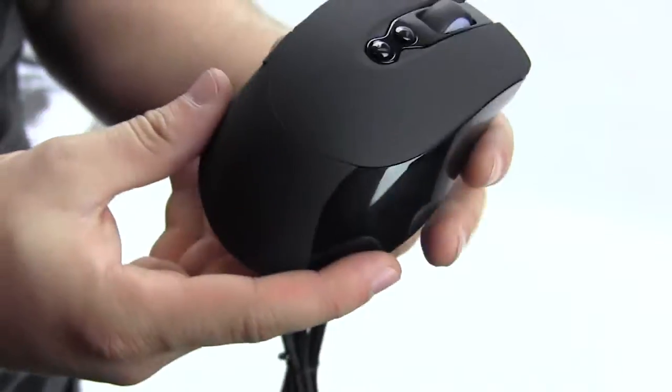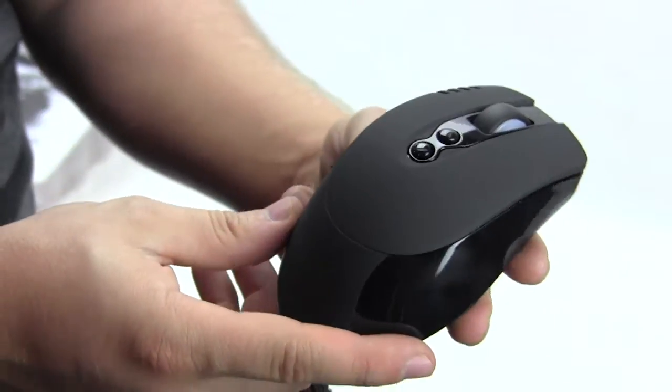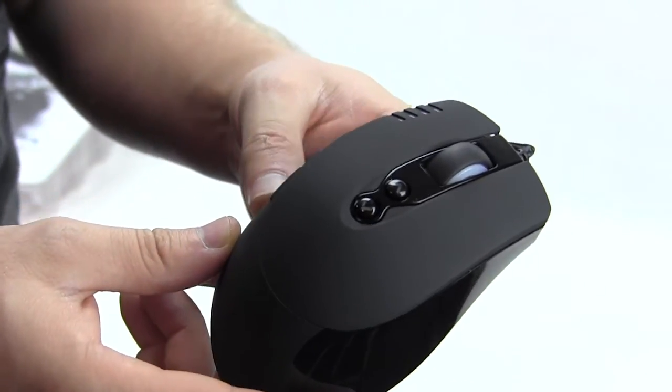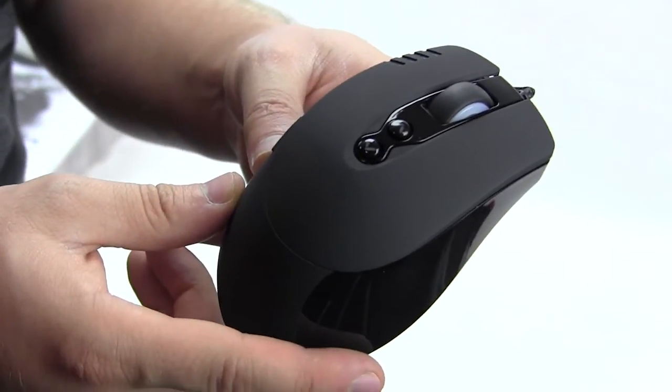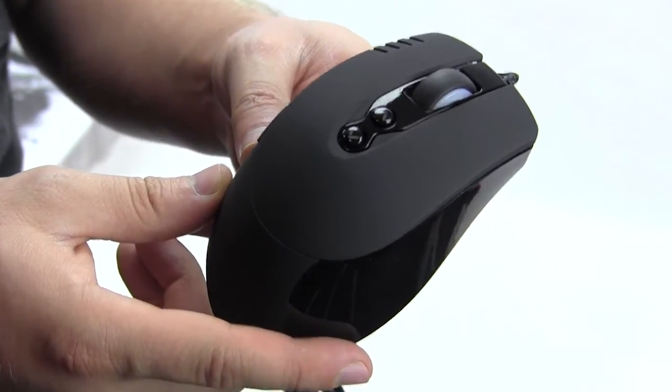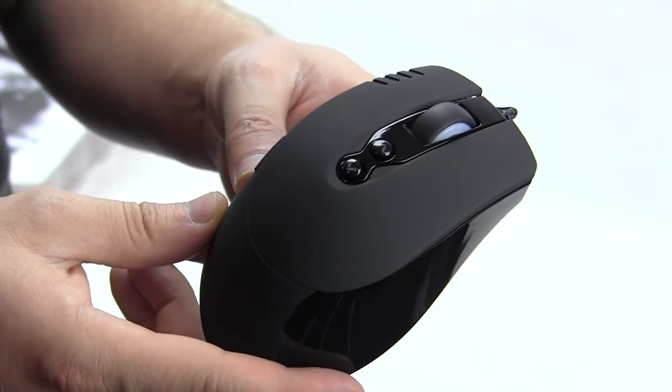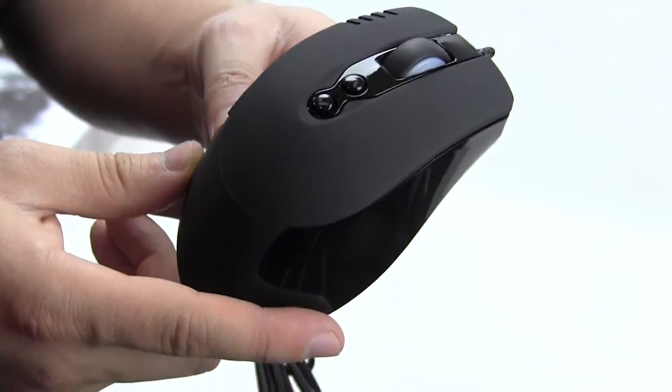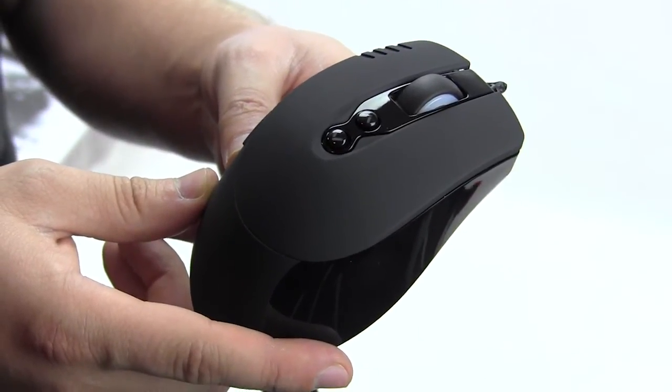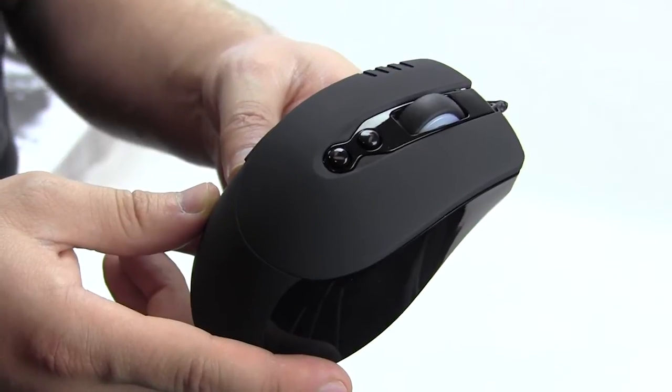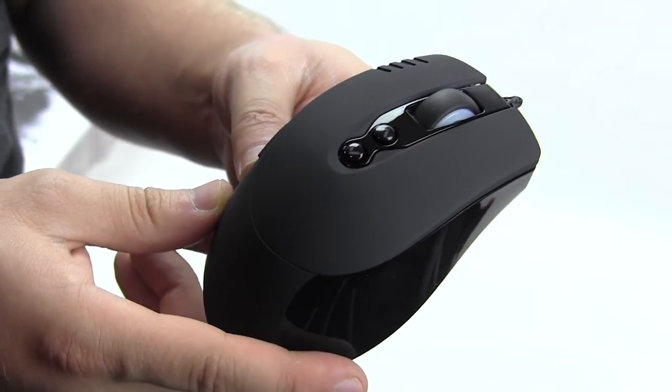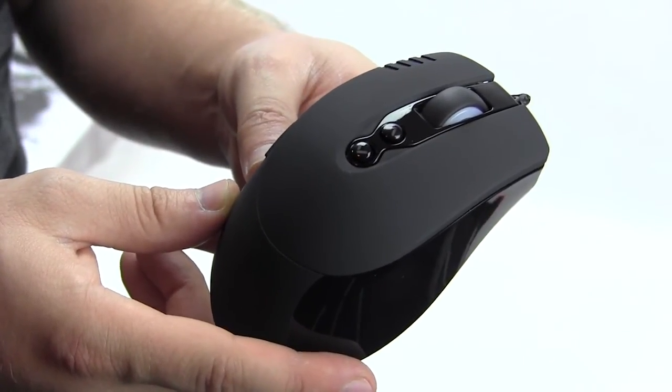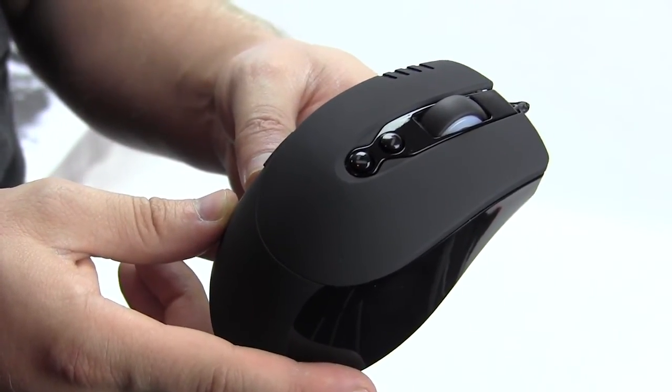This has been our quick unboxing and overview of the CM Storm Havoc mouse. Make sure you check back very soon on thinkcomputers.org as we'll have our full written review. If you like our videos, why don't you subscribe. Catch you guys later.